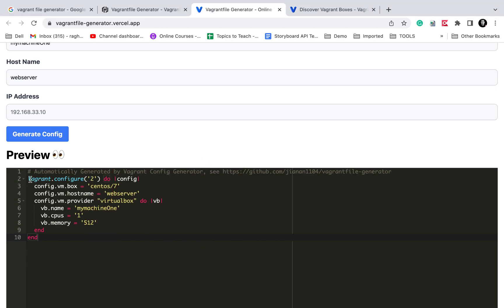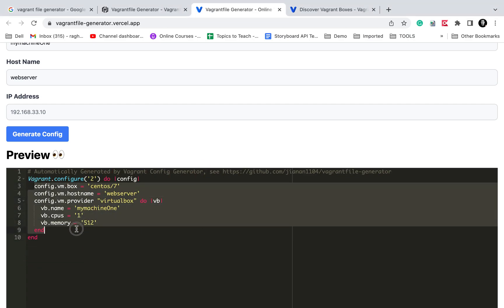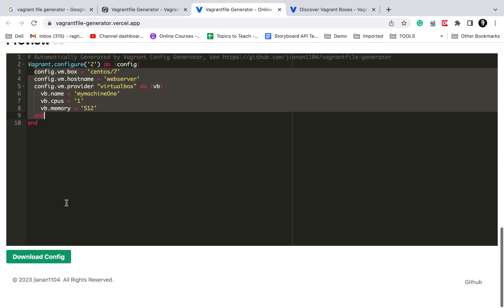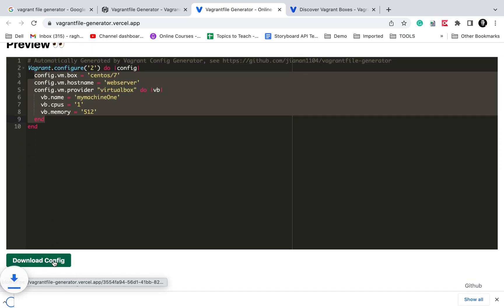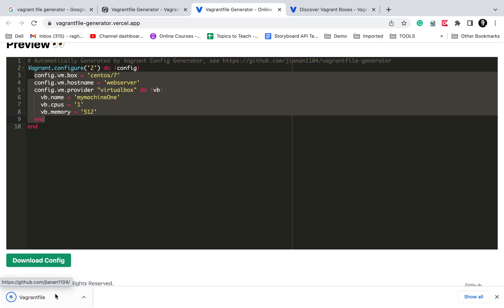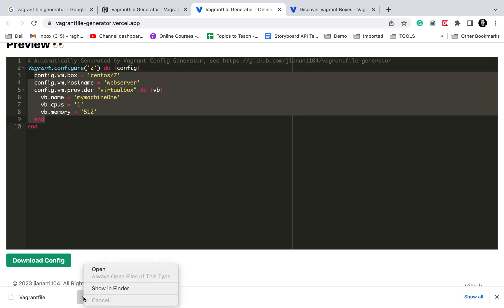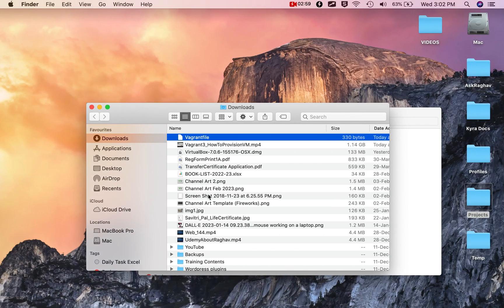You can see it creates the Vagrant file here. You can copy this part and put it in your existing Vagrant file, or if you want to start from scratch, copy all this in a new file. You can also download this config.